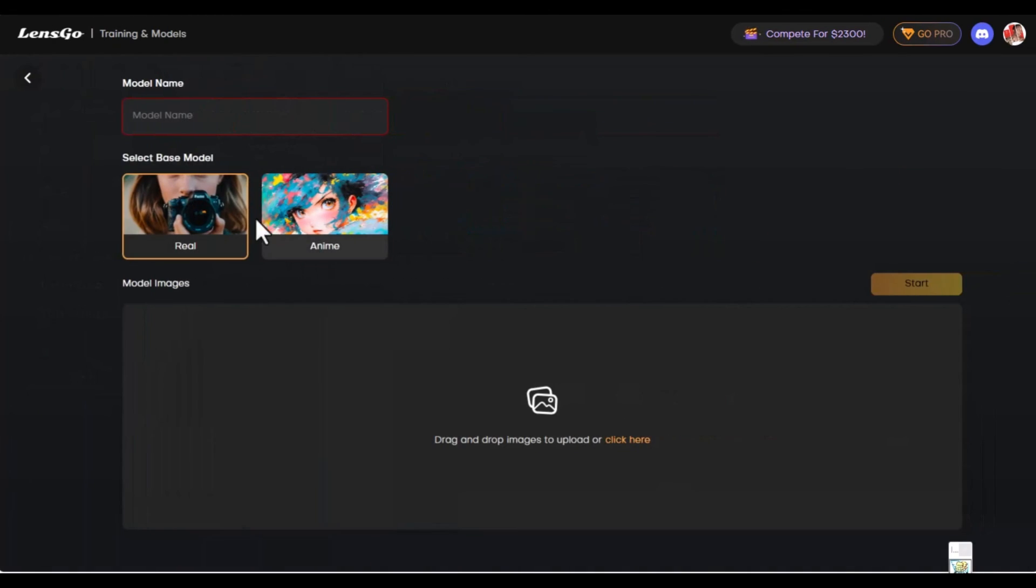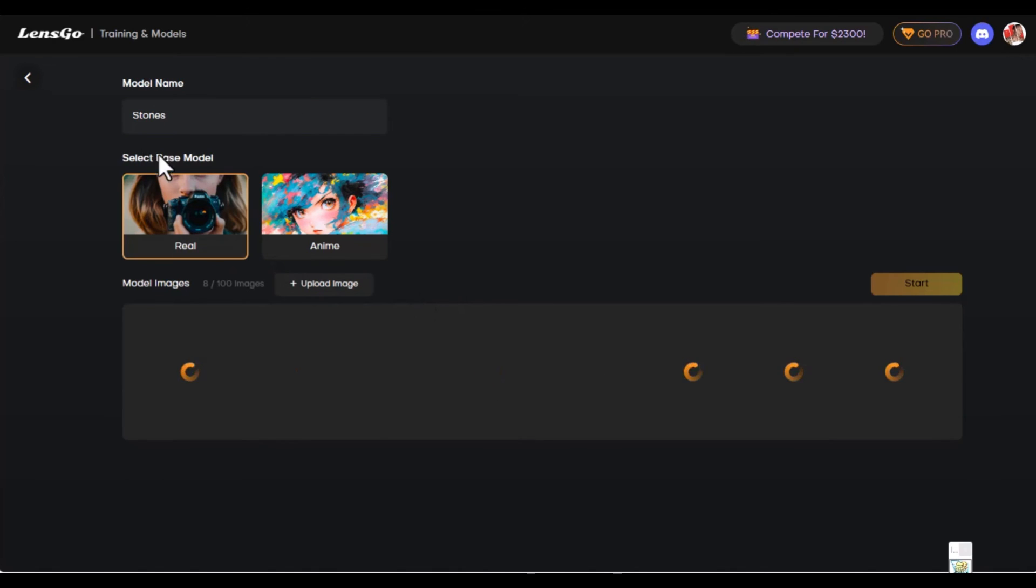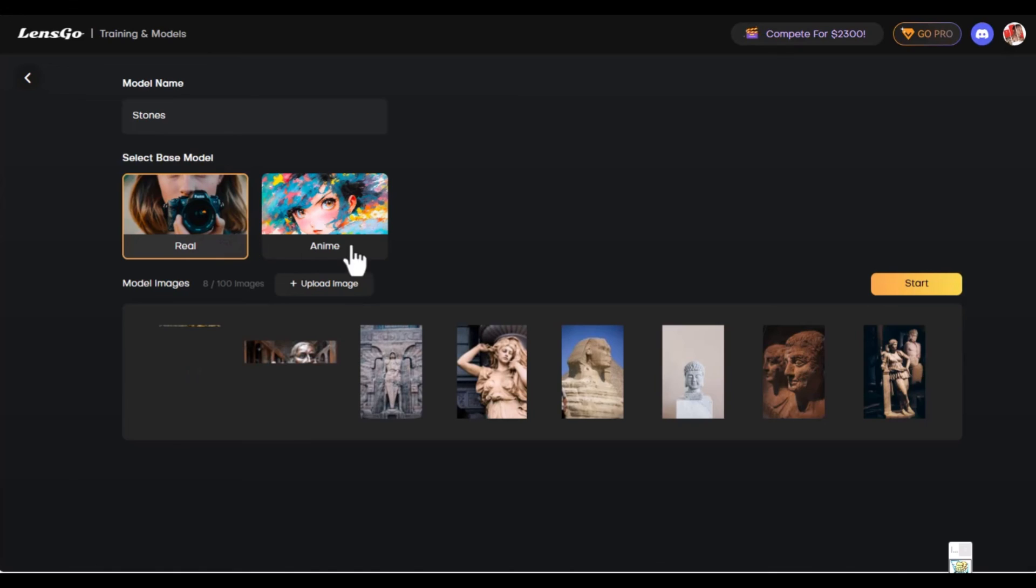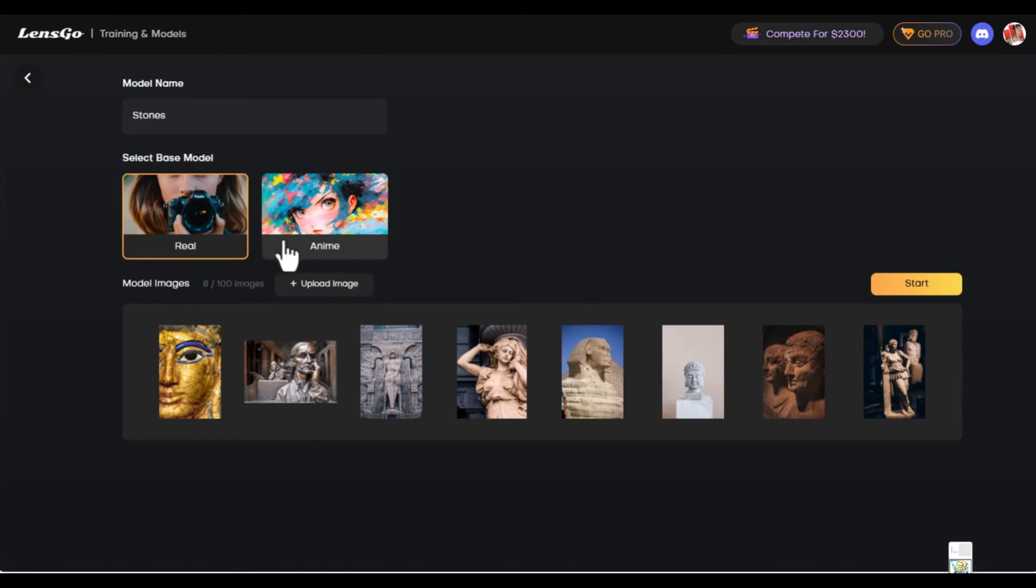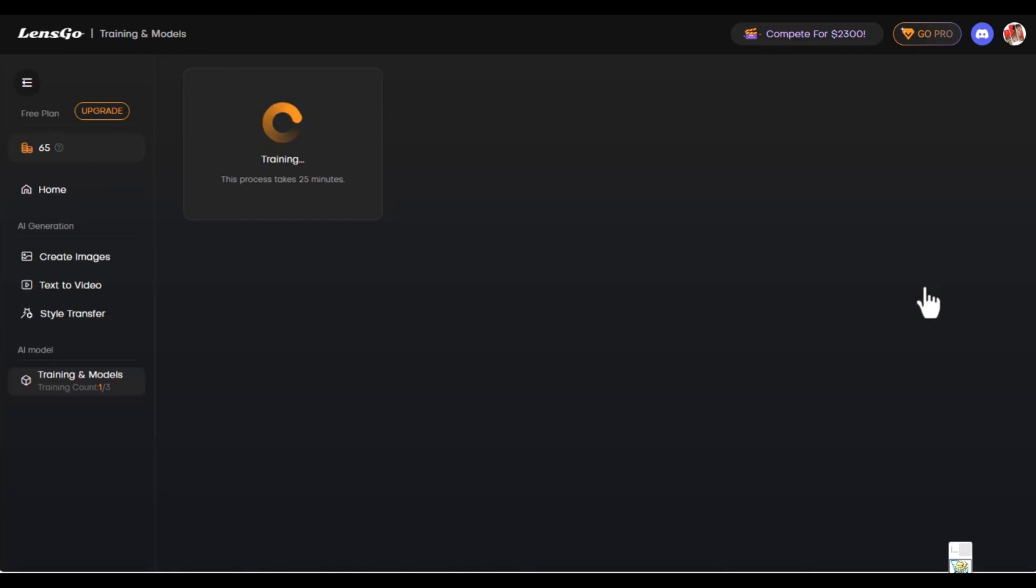We want to create a new model. We're going to name this model stones. The base model simply states which aspects you want it. If you want it to be real or if you want it to be animated or anime. We're going to leave it in real. We have eight pictures here or eight samples to train the AI to create pictures from a model that it will create from this. We're going to start doing that. It's going to take a while. We'll be back.